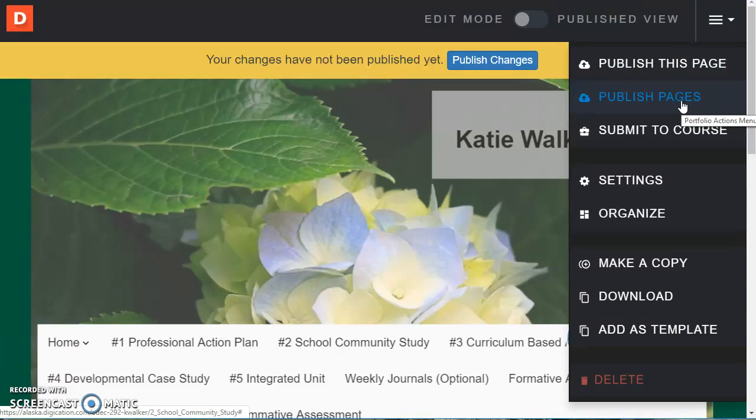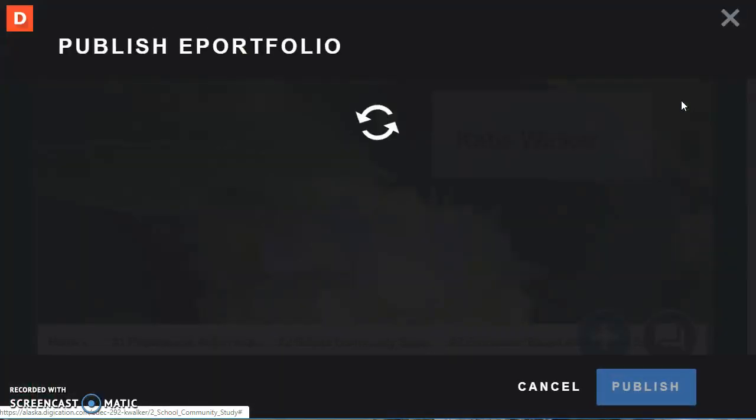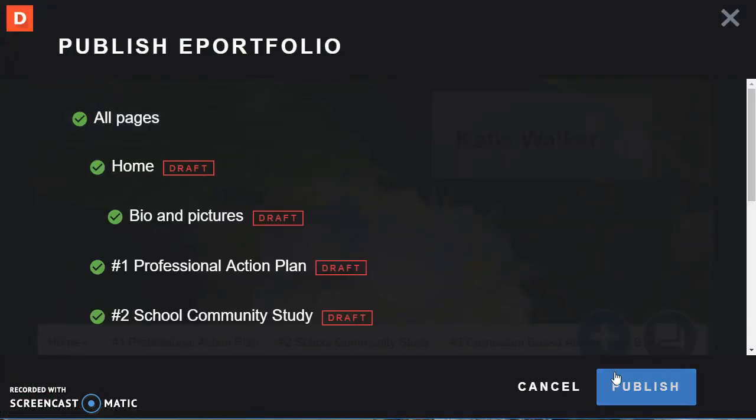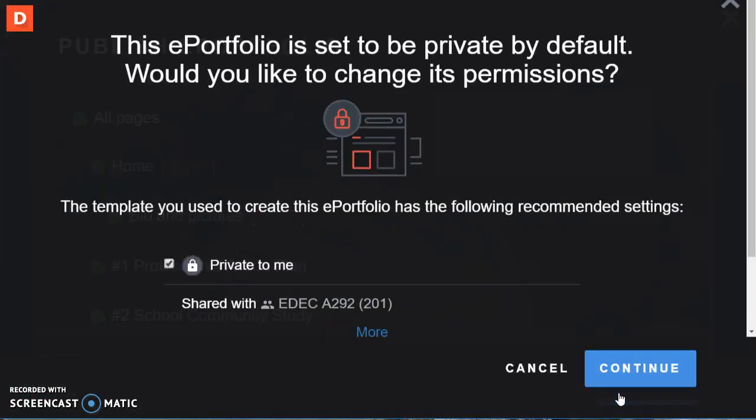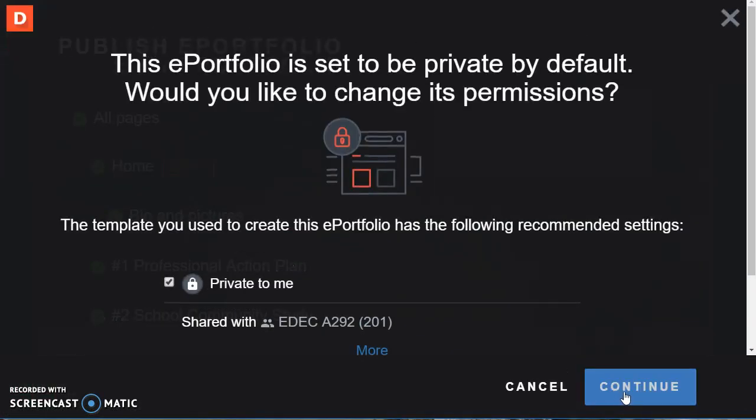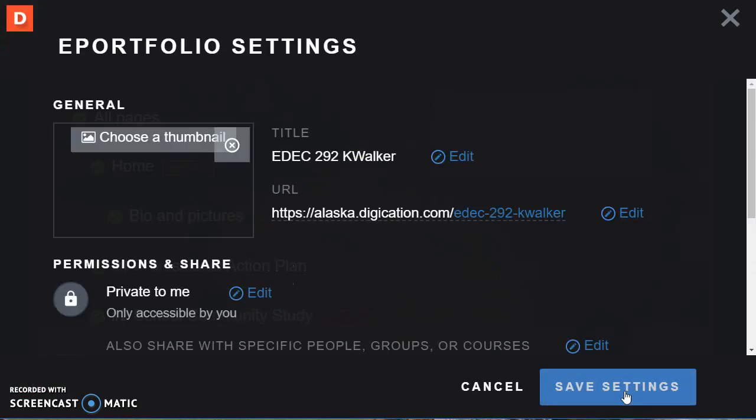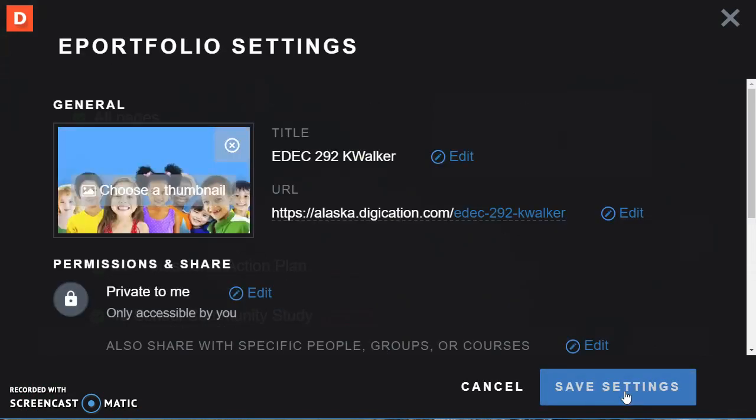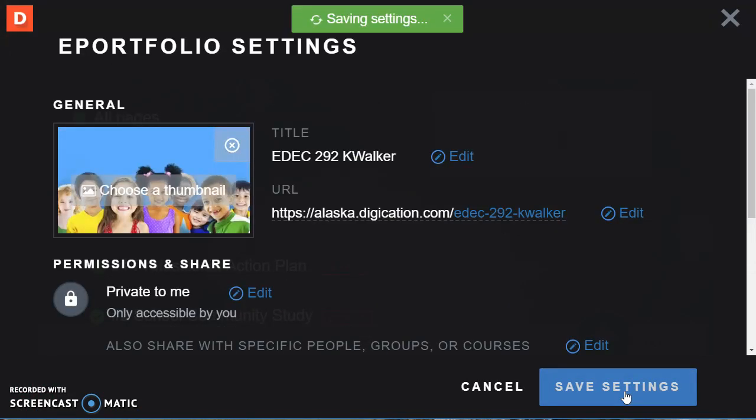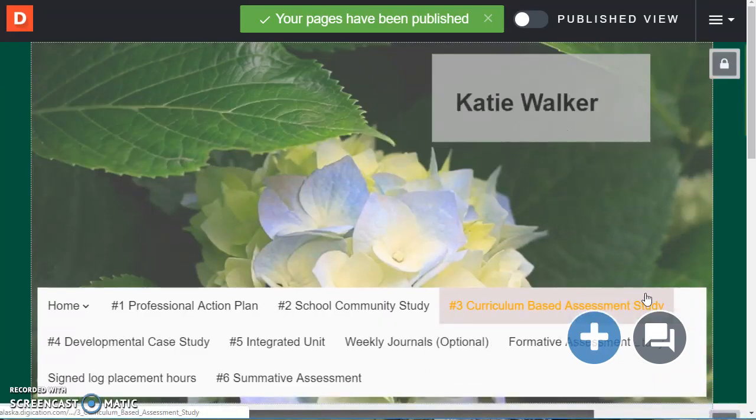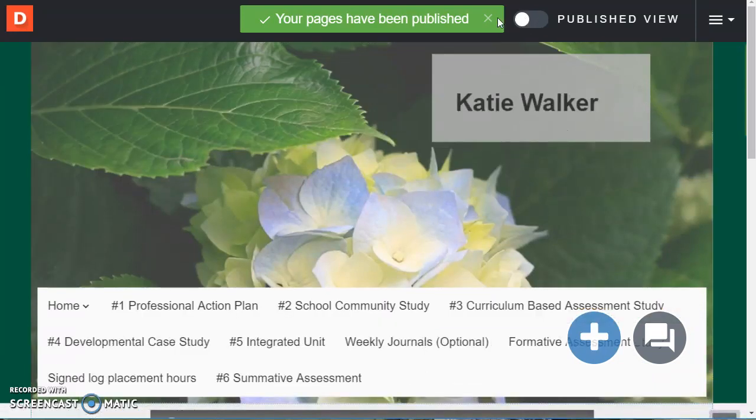So in order for your instructor to see everything you've done you need to go to the far right and choose publish pages and publish all the pages at once. Click continue. Click save. And now everything will be published.